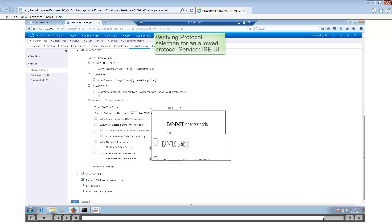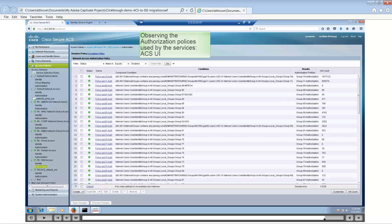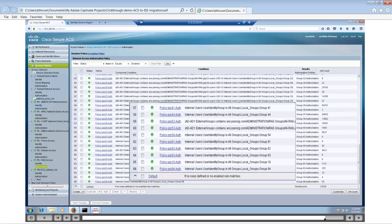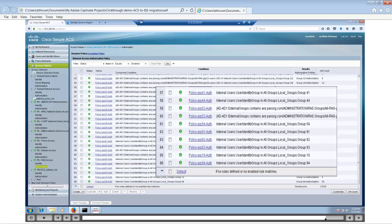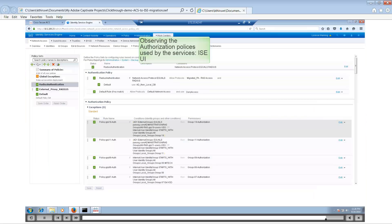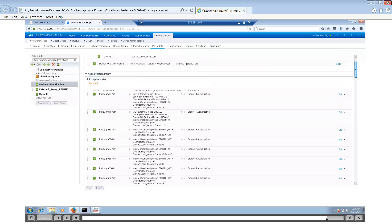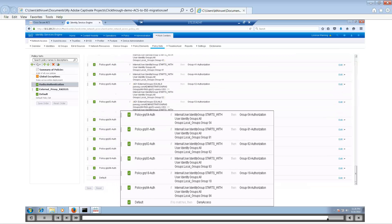When you look at the authorization policy, we see the hit count in the authorization policy. This is something that will be supported in future releases of ISE. When we go to Access Policies > Access Services, we open up PA RAS Access and look at the authorization policies — we see that there are around 66 policies. In ISE under Work Centers > Network Access > Services > Policy Sets > Authorization Policy, you can see that each policy has an inline condition with a result which could be an authorization profile.